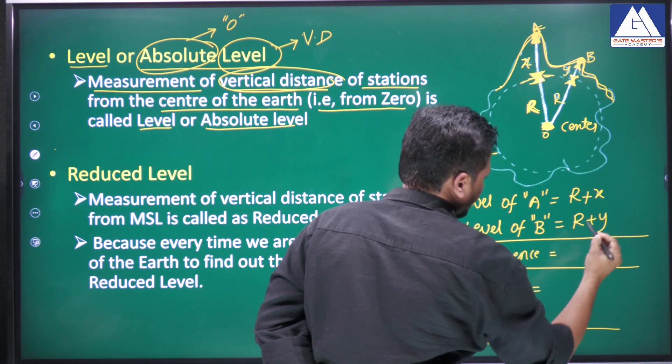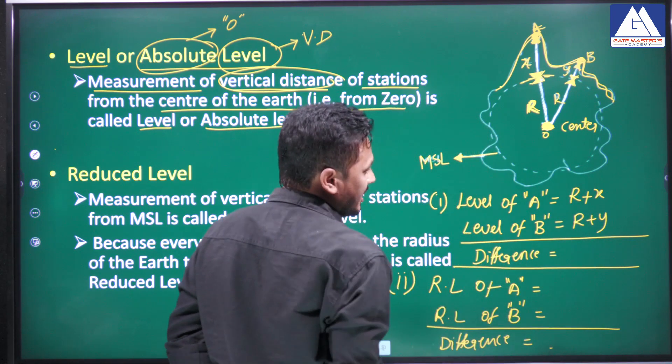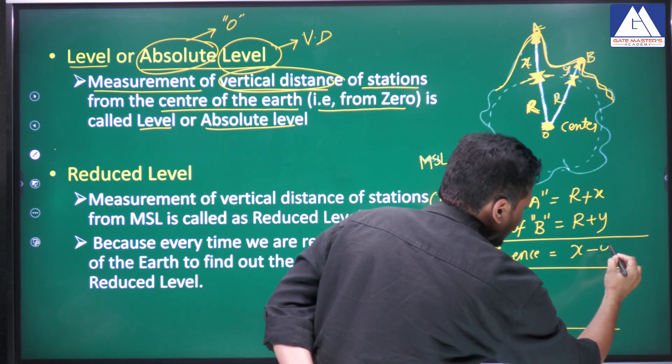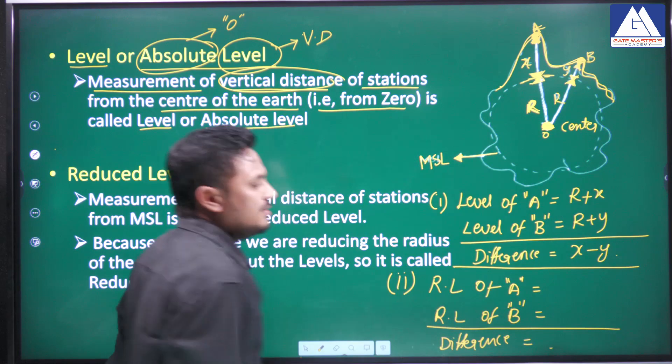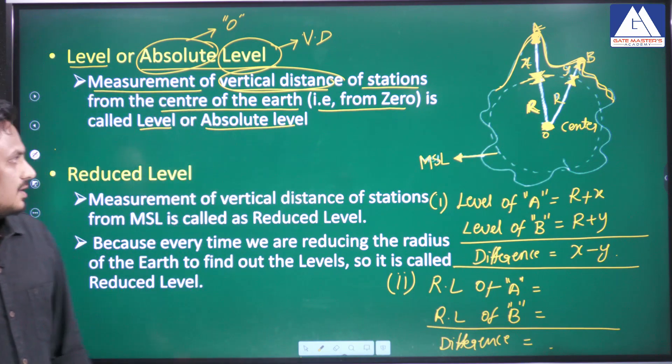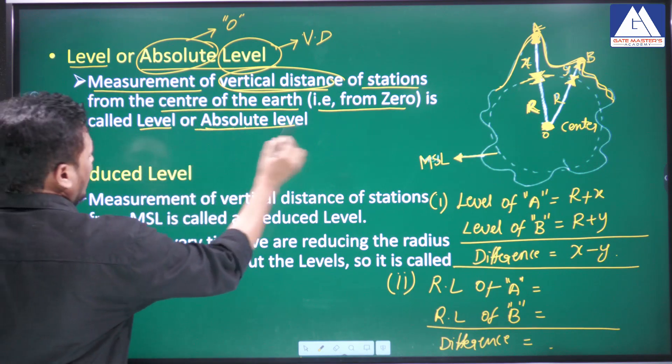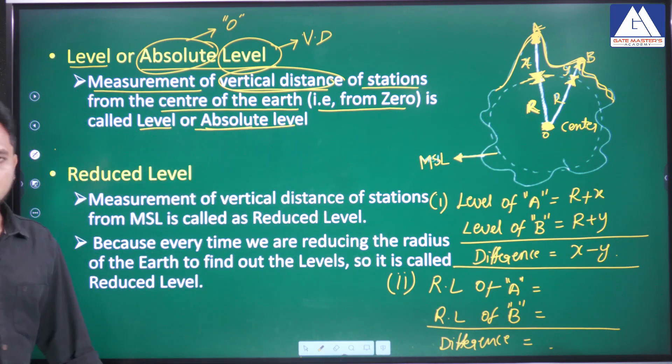The difference in the levels will be x minus y meters. That is all about level and absolute level.